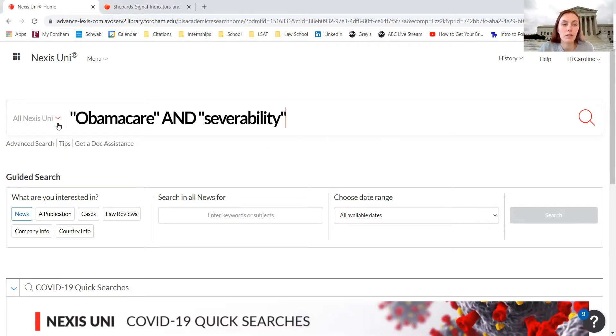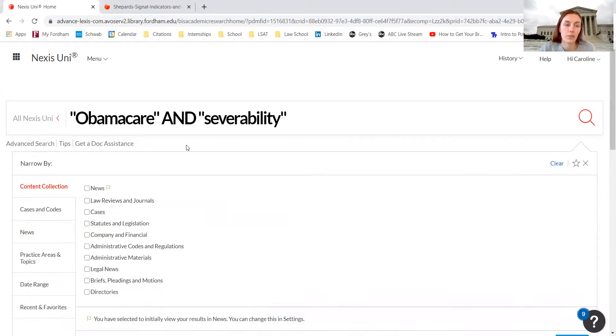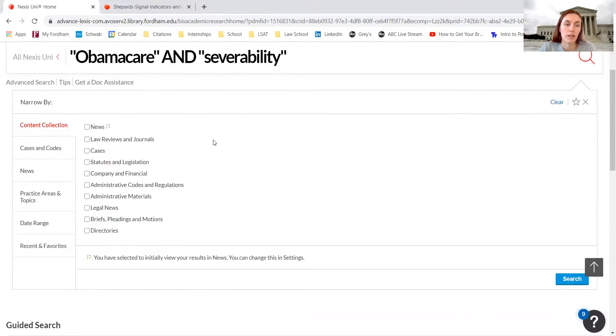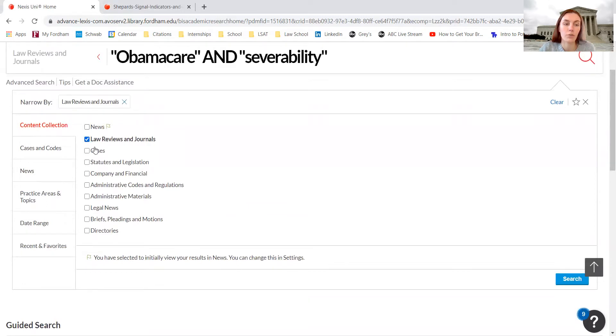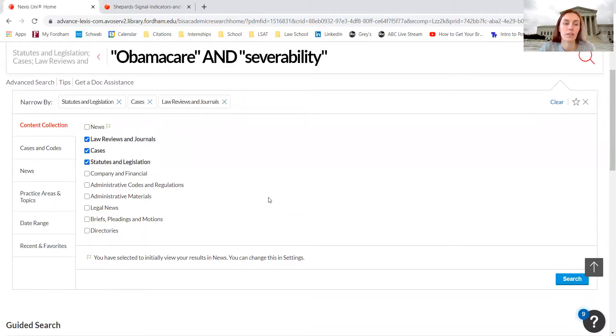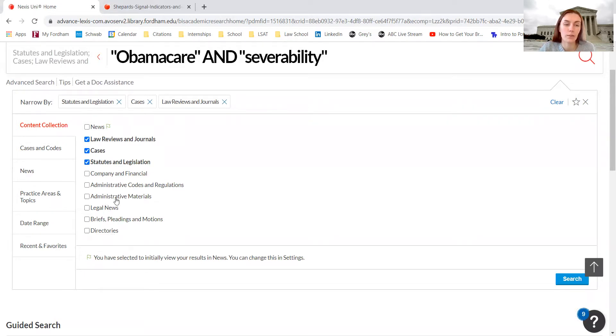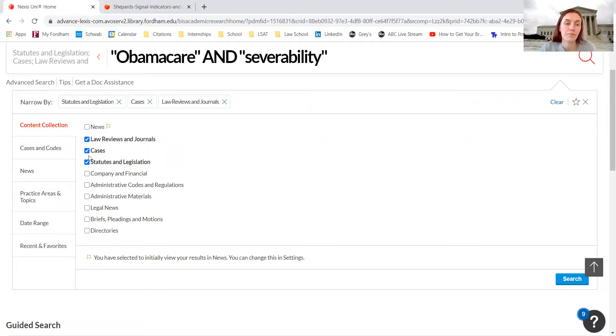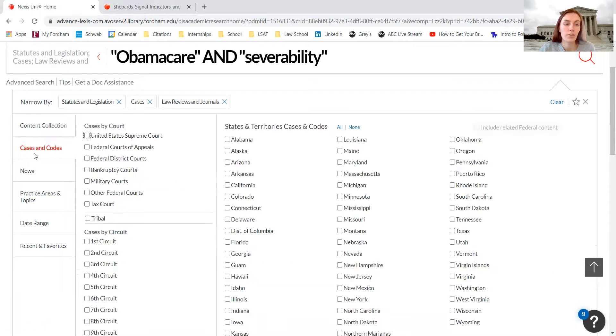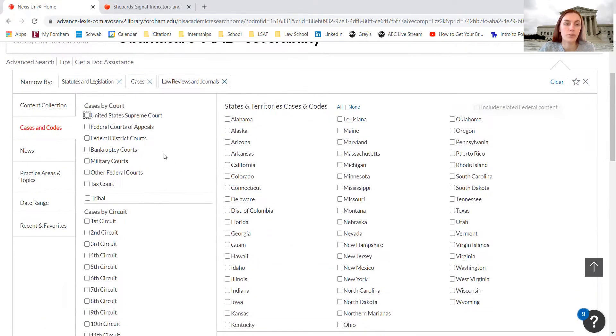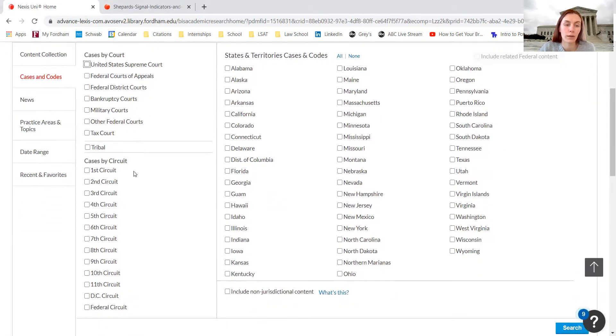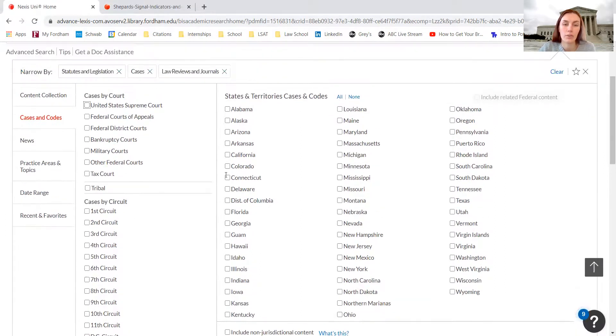We can also use the advanced search bar and ask for law review journals, cases, statutes and legislation, briefs and pleadings and motions, administrative material, company and financial material, etc. We can look for specific cases and codes, search by case, by appeal circuit, and by state.